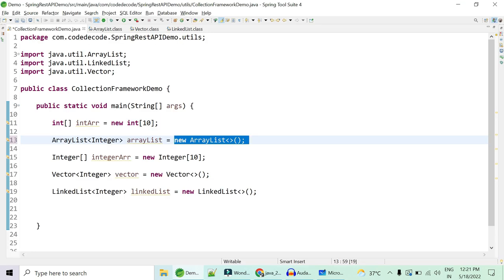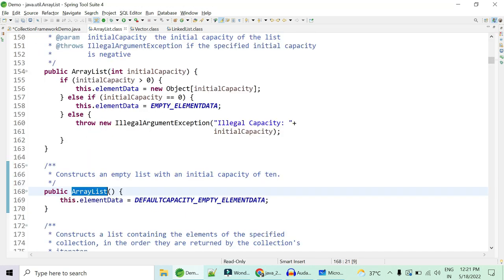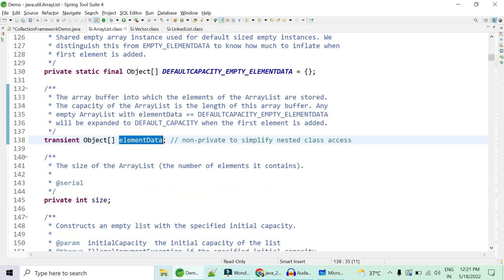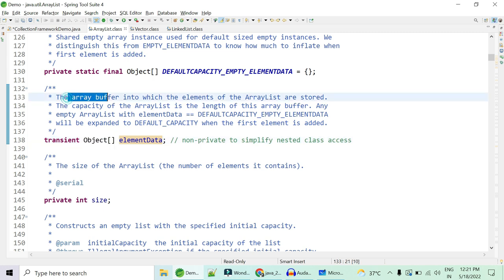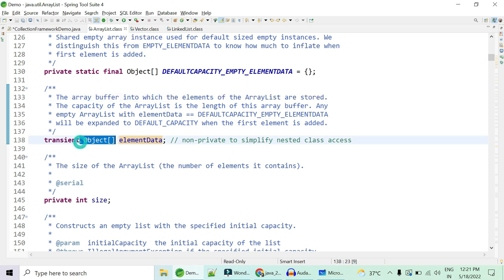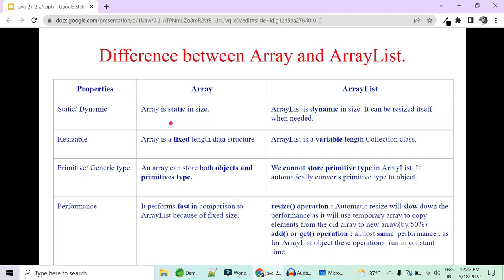An important thing to note is that ArrayList internally uses an array only. If you go into the constructor, it constructs an empty list with initial capacity, initializes its data, and that data is nothing but an array. So internally ArrayList is backed by an object array. Array is fixed in length — it's 10 and you cannot increase it. ArrayList is variable in length.